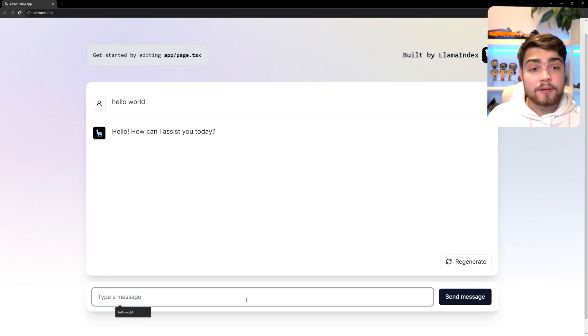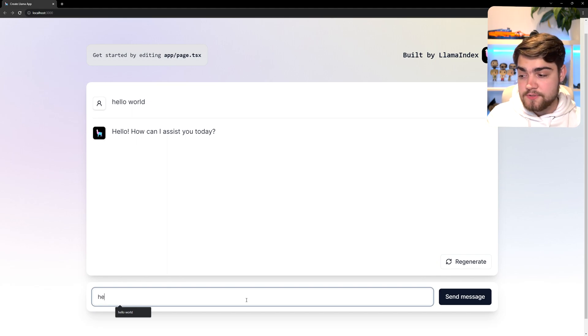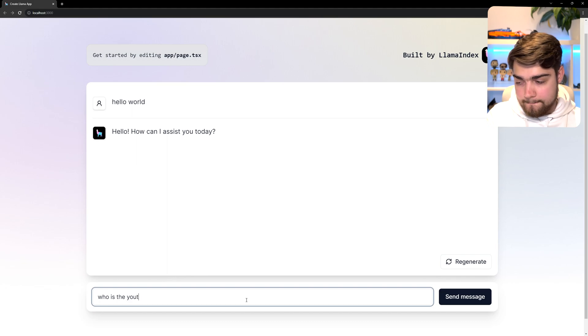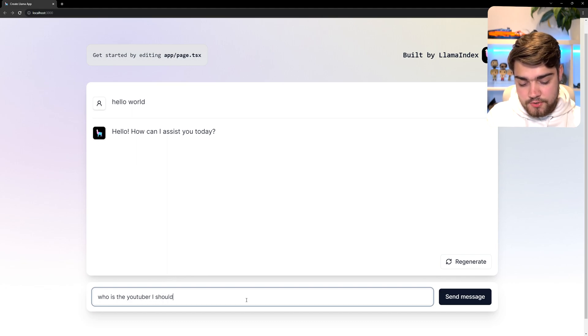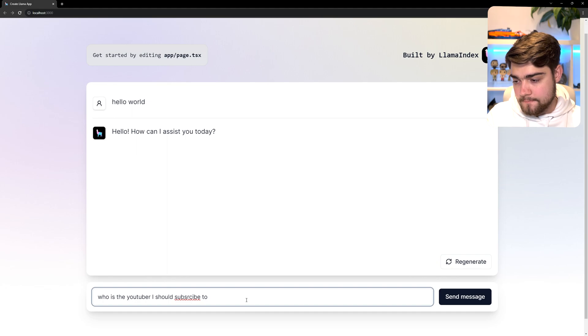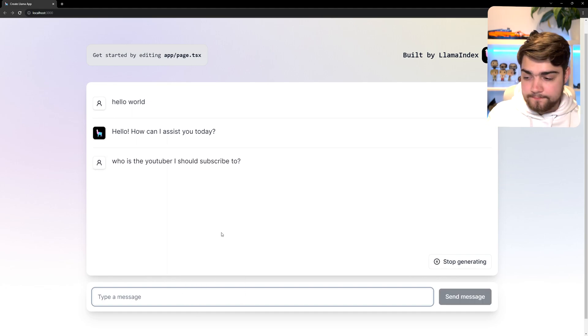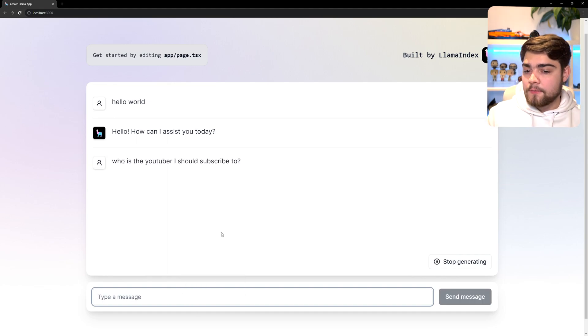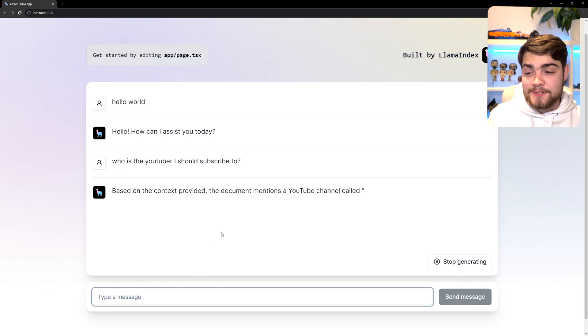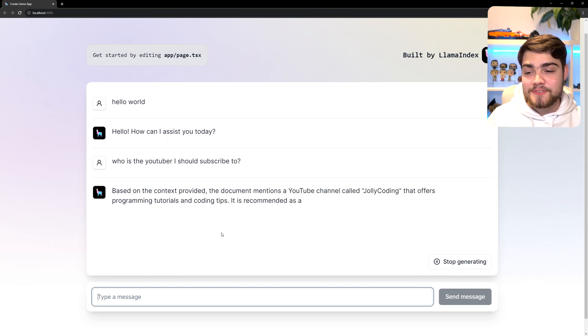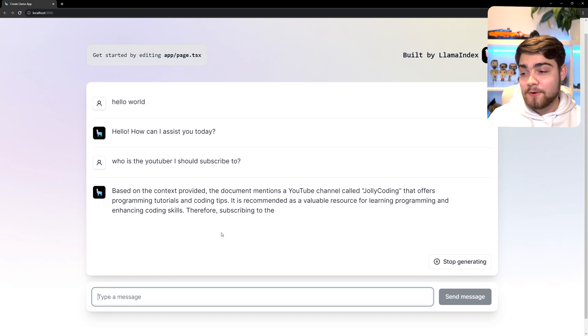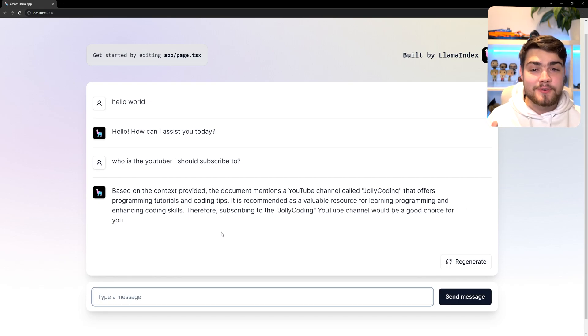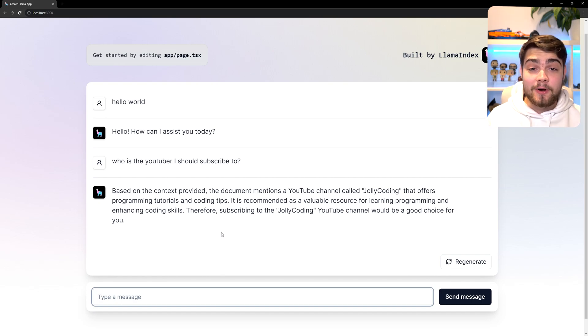Now we can go ahead and try and talk to our documents. If I say who is the YouTuber I should subscribe to, and make sure I spell that right, we'll send that off. Then it will say based on the context provided, the document mentions a YouTube channel called Jolly Coding that offers programming tutorials and coding tips. It's a good choice for you to subscribe to. I recommend doing what OpenAI has said there.